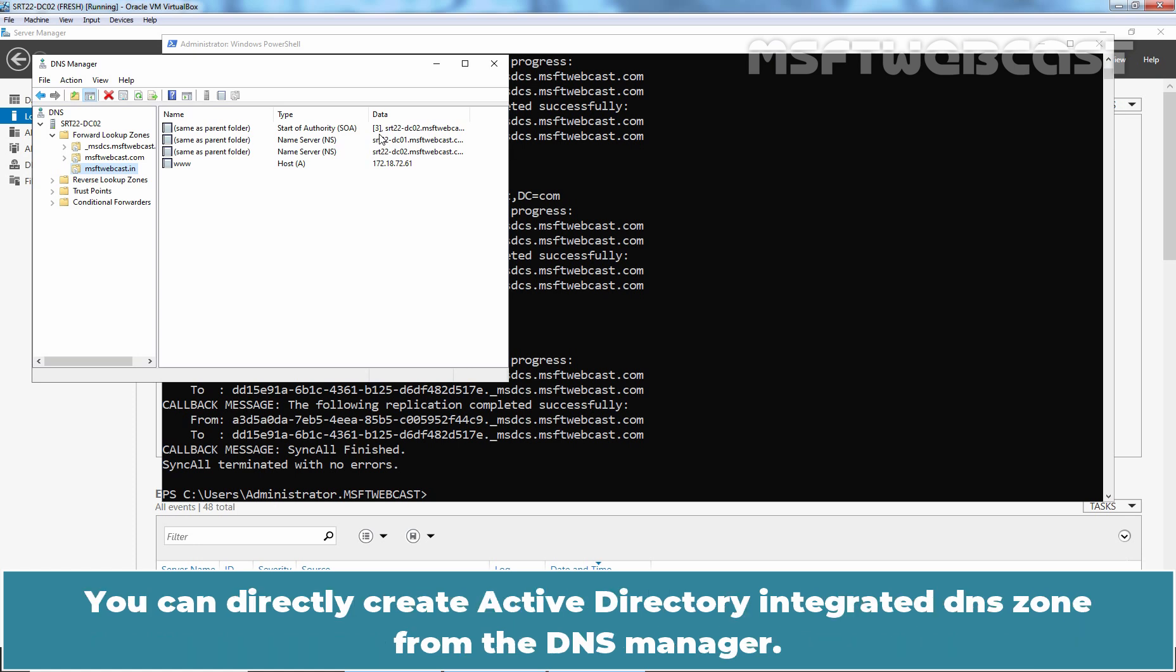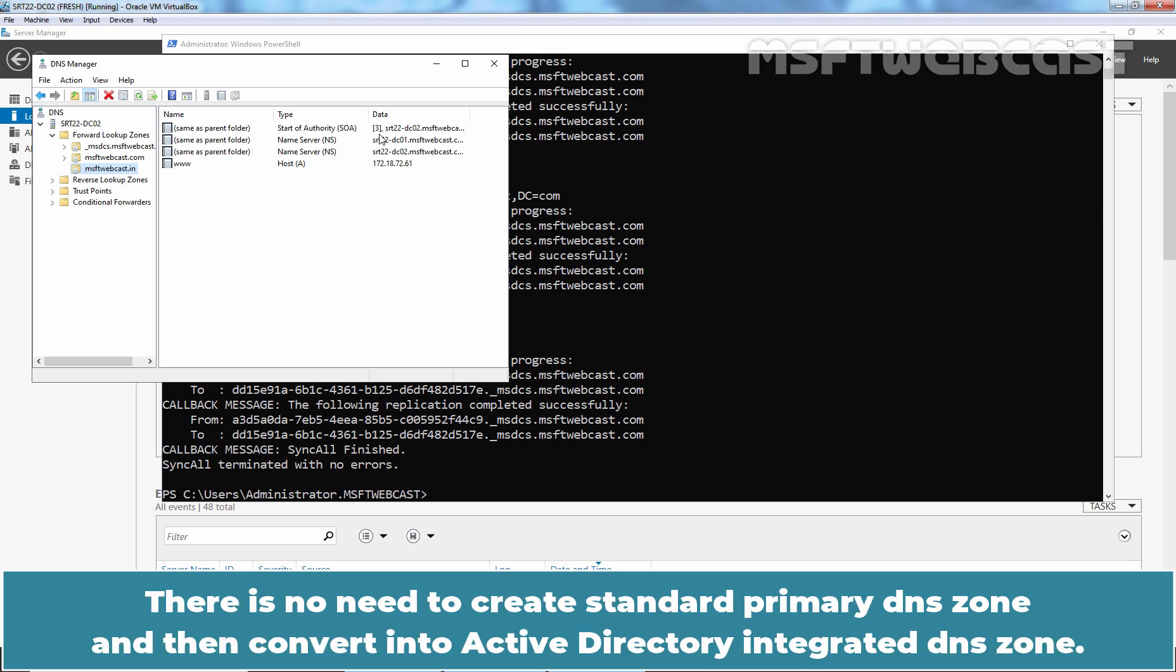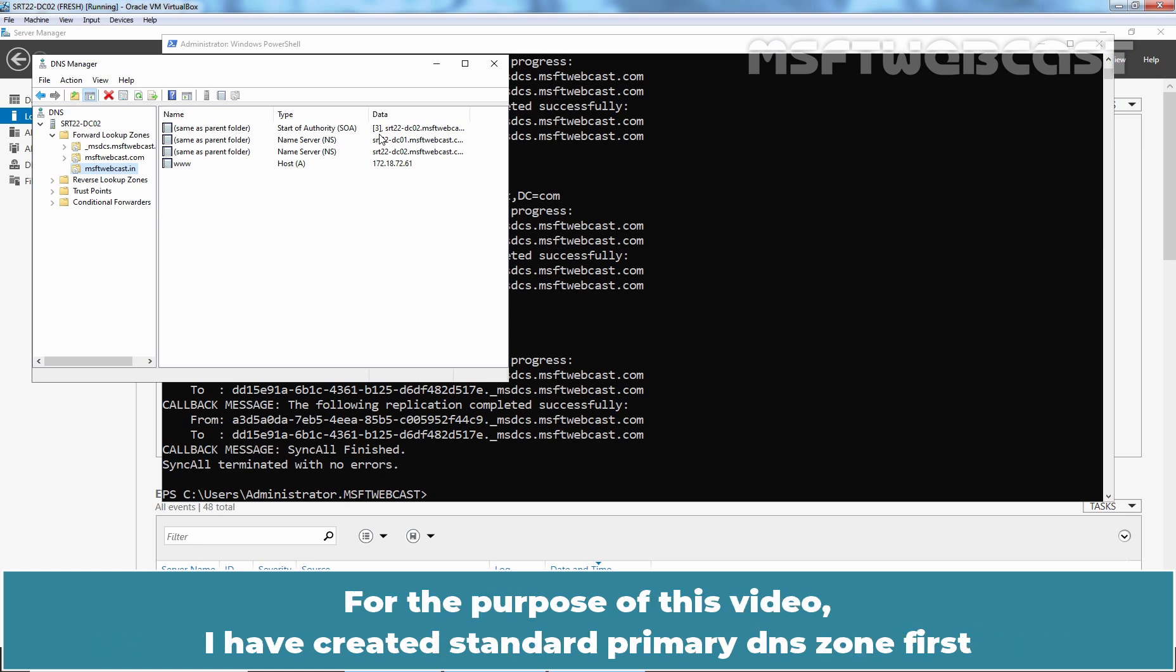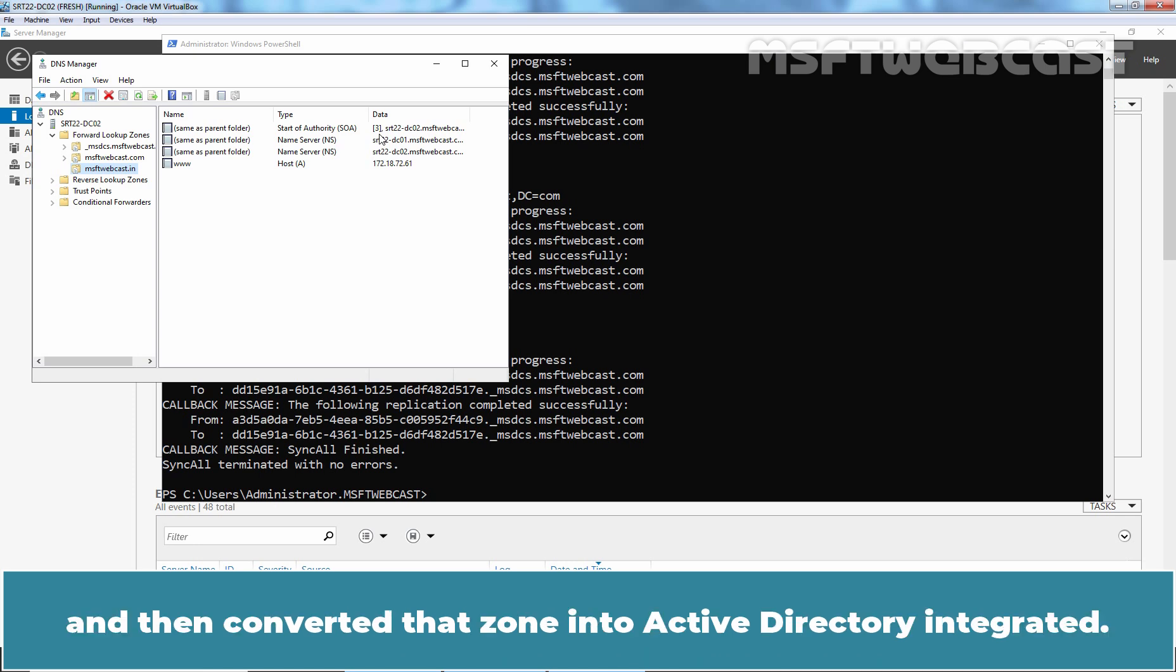You can directly create Active Directory Integrated DNS zone from the DNS manager. There is no need to create Standard Primary DNS zone and then convert into Active Directory Integrated DNS zone. For the purpose of this video, I have created Standard Primary DNS zone first and then converted that zone into Active Directory Integrated.